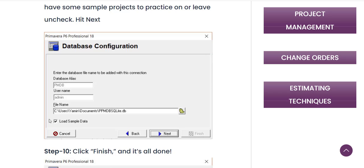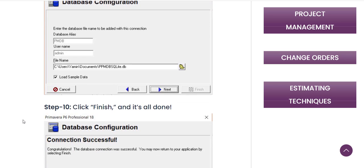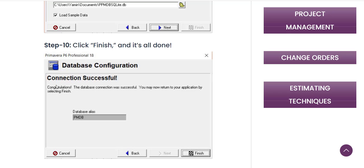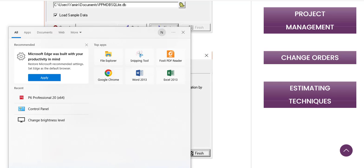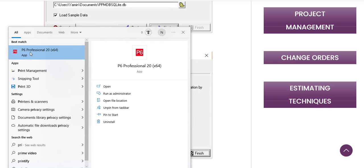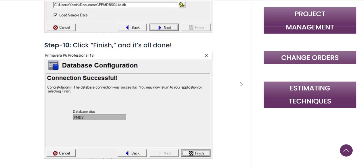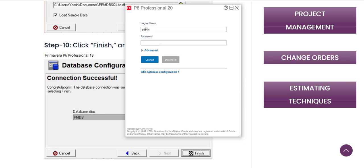On the next screen, there is one important thing to note: you need to uncheck the box labeled 'Load Sample Data' before clicking Next. If it is checked, uncheck it, then press Next. After clicking Next, your connection will be successful. You can then search for 'Primavera P6' in your search bar and open the application. After installation you will get a login screen.